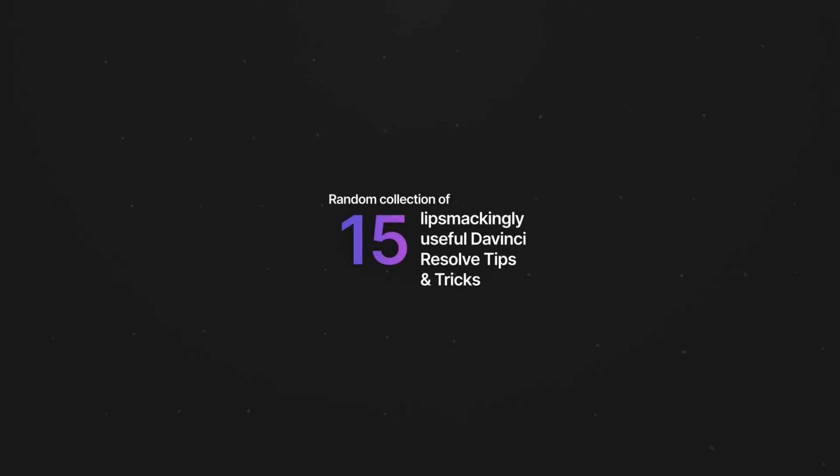15 random but useful quick tricks for DaVinci Resolve, mostly on the edit page. Let me know down below how many of these you already knew.